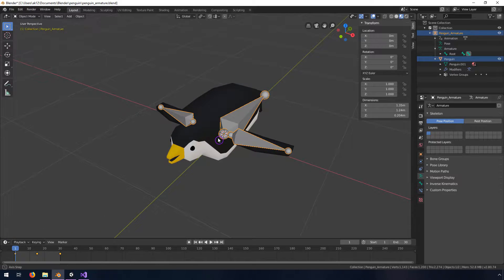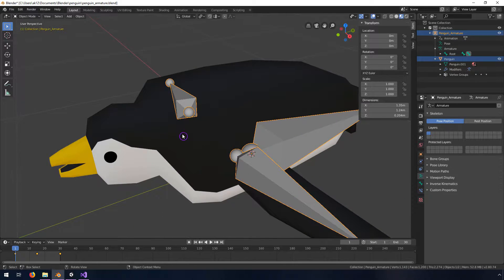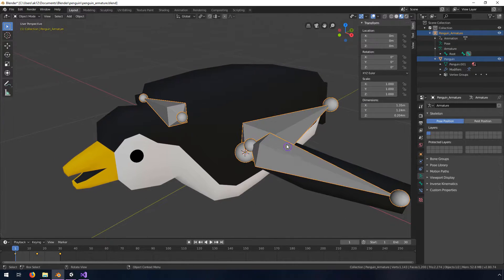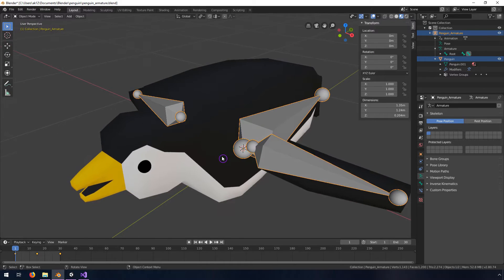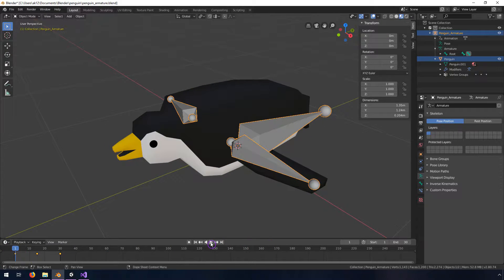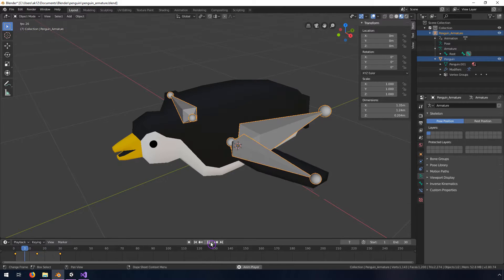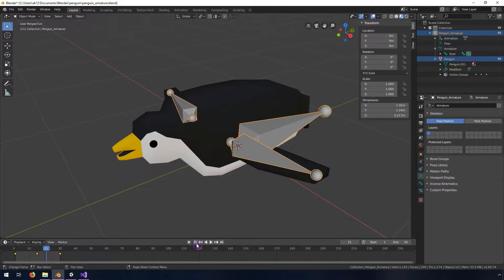So this penguin here has just about as simple of an armature as I could put for him and I added a couple keyframes so that when I press play he has a little animation on him.